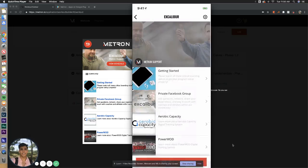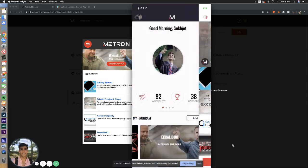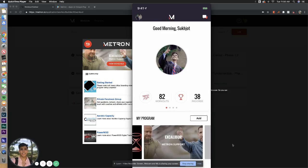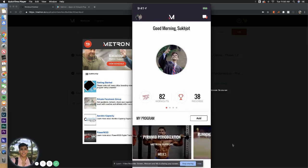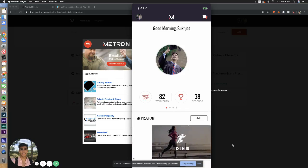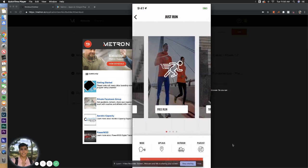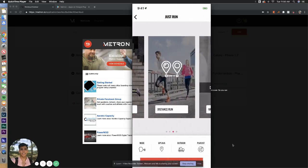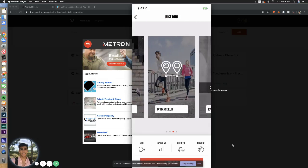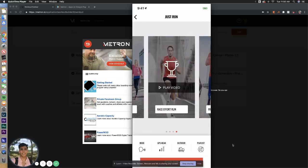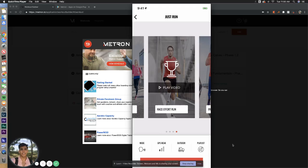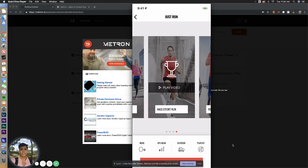Now, when you get into Metron for the first time, you're going to see this button called Just Run. You're going to be intrigued to click it, and if you scroll over, you're going to see race effort run. Do not do your race efforts here. It will not translate into the program. You may have to re-enter them manually or actually redo the entire race effort on its own.